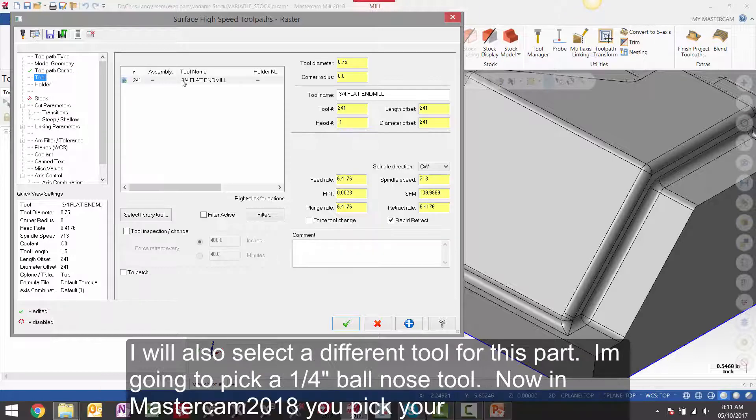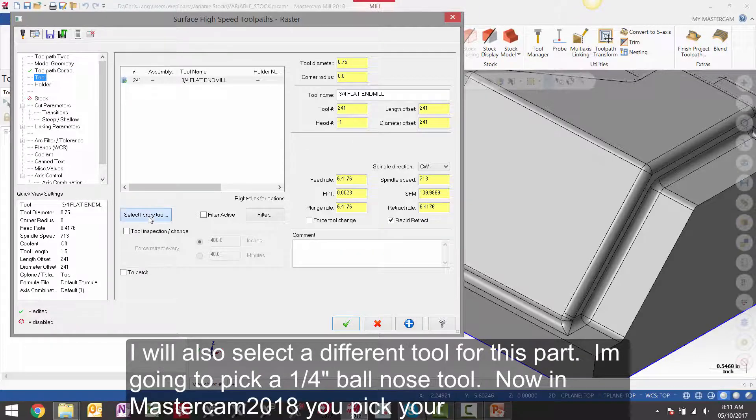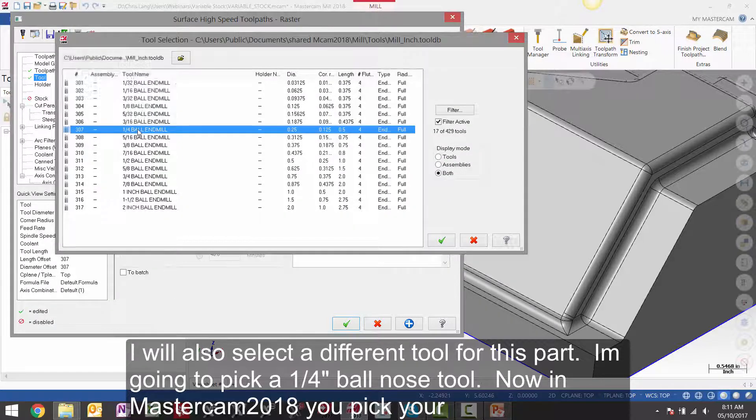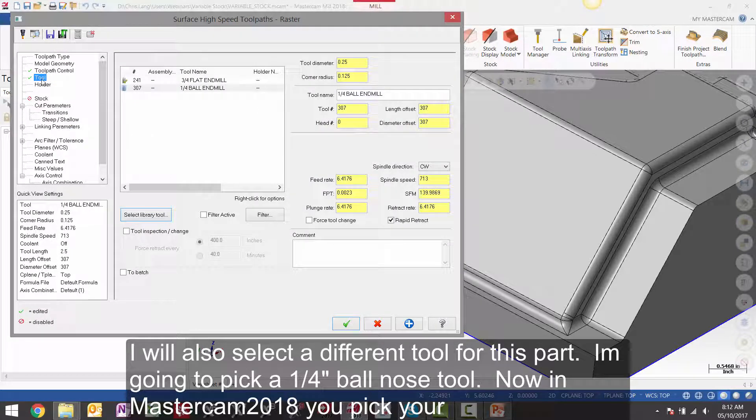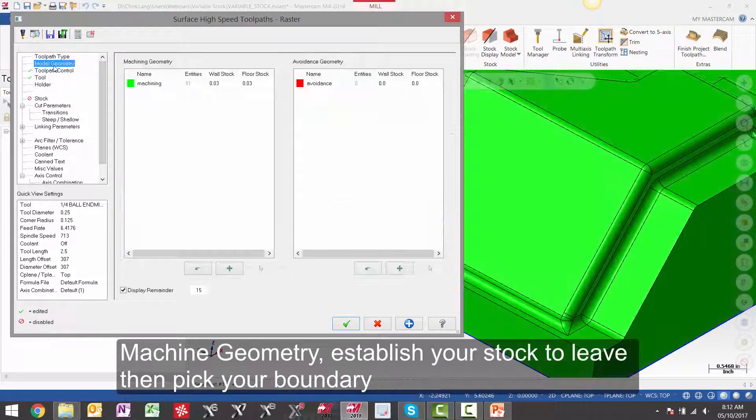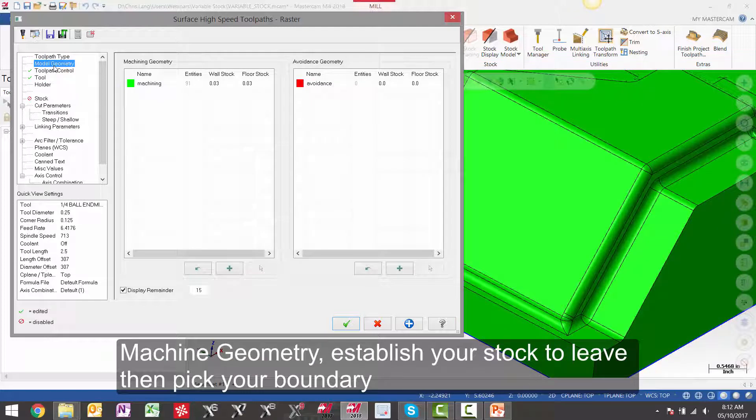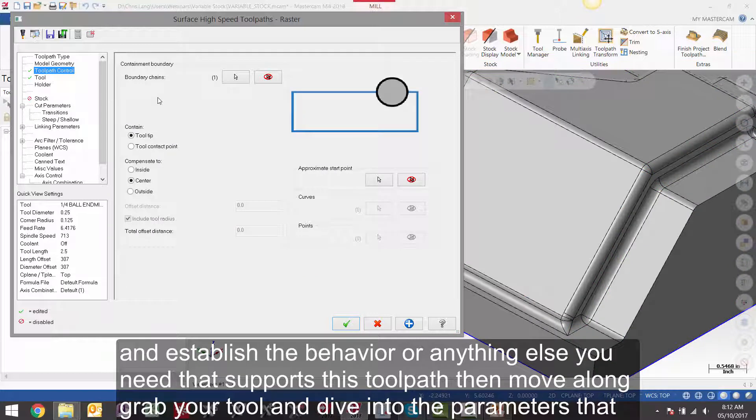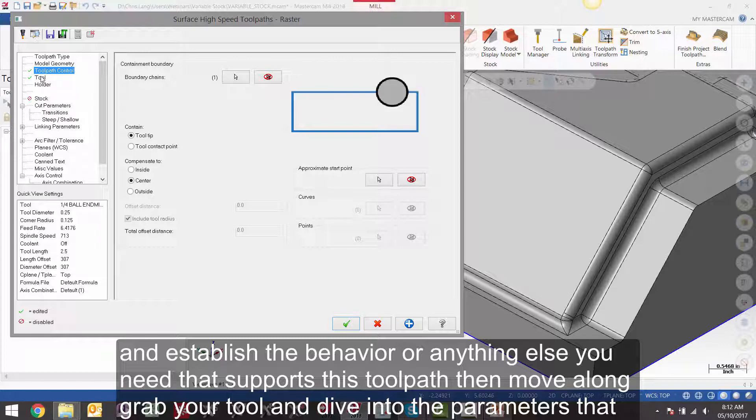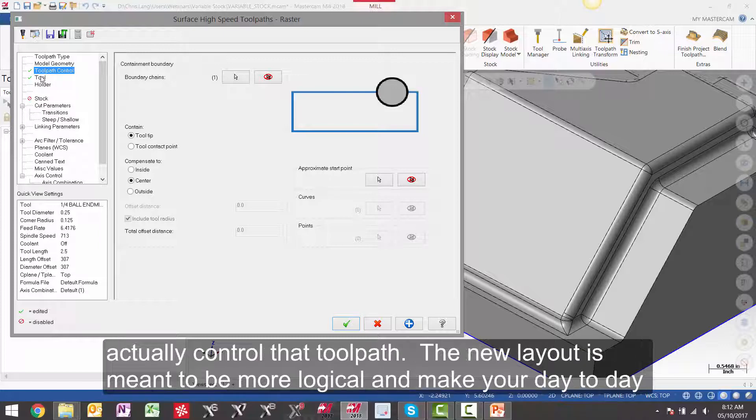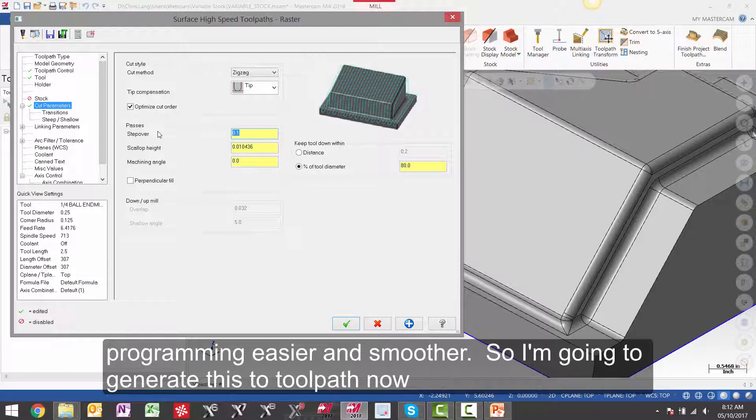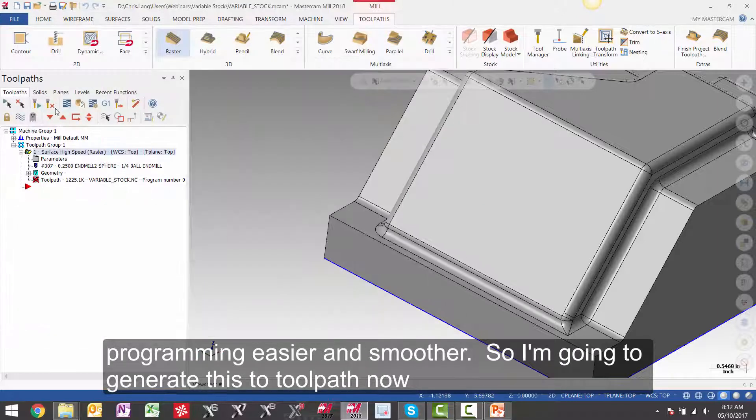I will also select a different tool for this part. I am going to pick a quarter inch ball nose tool here. Now in Mastercam 2018 you pick your machining geometry, establish your stock to leave, then pick your boundary, and establish the behavior or anything else you need that supports this toolpath. Then move along, grab your tool and dive into the parameters that actually control the toolpath. The new layout is meant to be more logical and make your day to day programming easier and smoother. So I am going to generate this toolpath now.